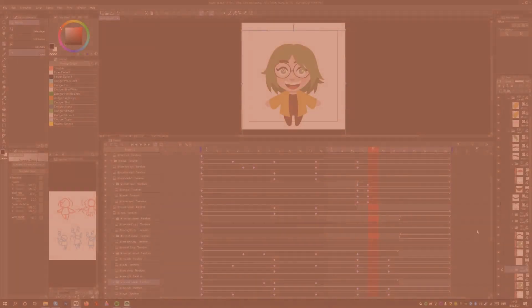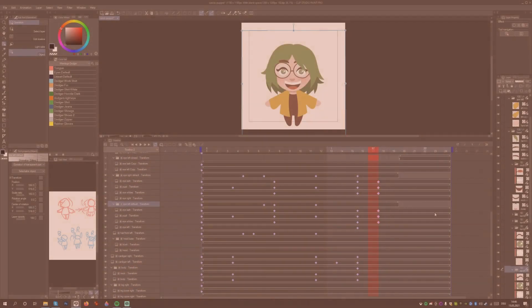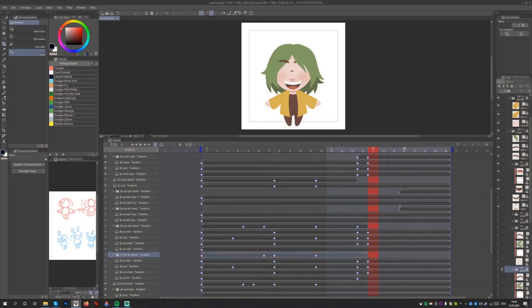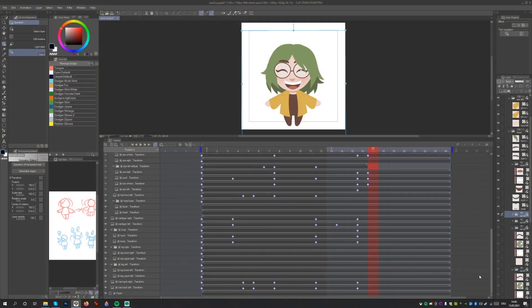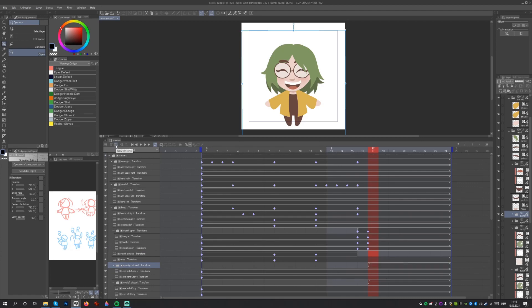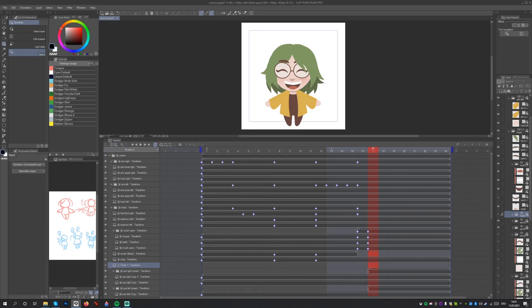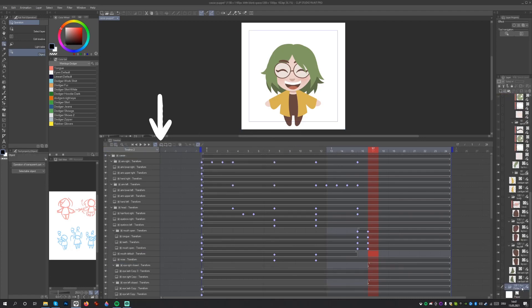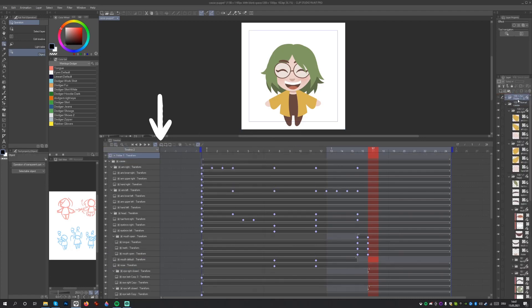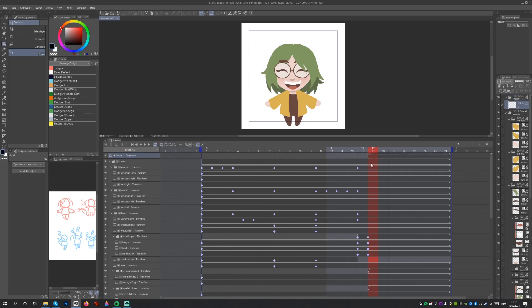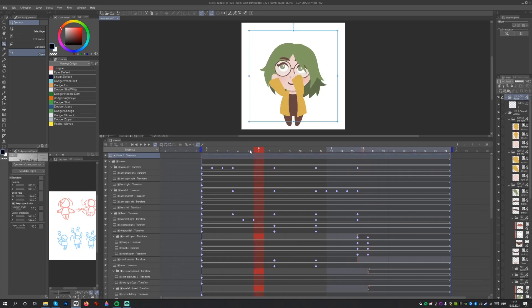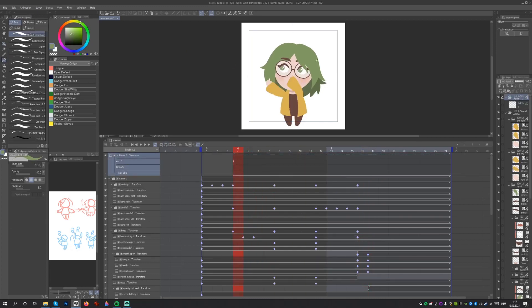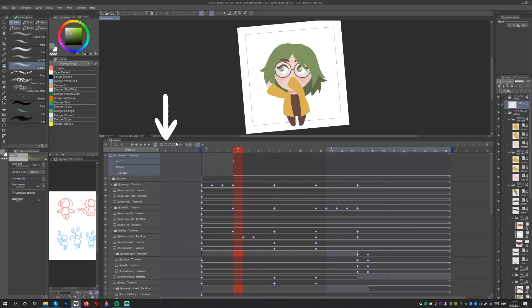Let's switch over to our Be Right Back animation. I've already set up the animation of the character. To add the Be Right Back letters above the character, let's create a new animation folder. Next, select the first frame where the letters need to show up and click New Animation Cell.